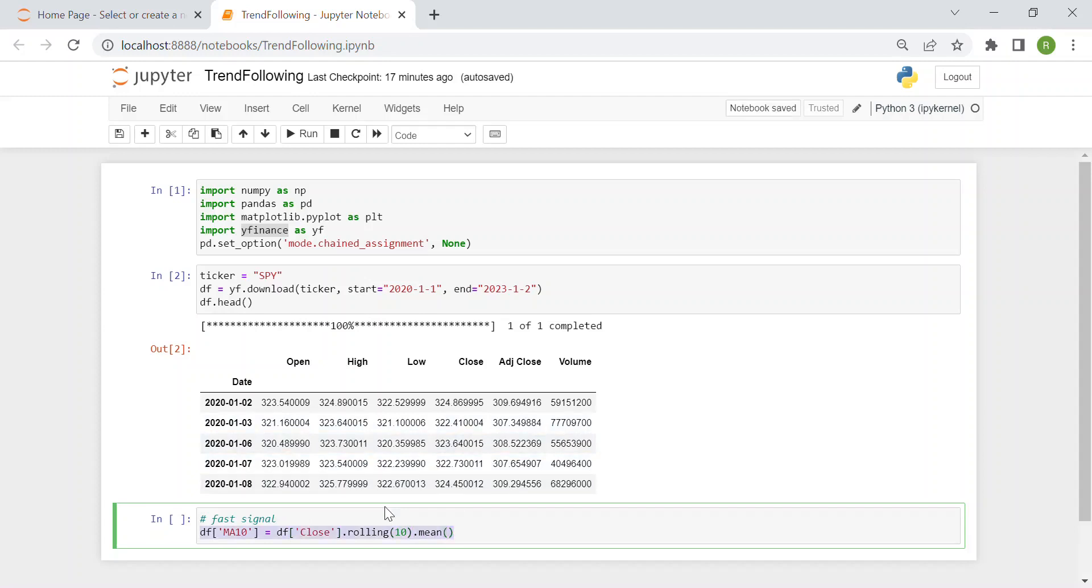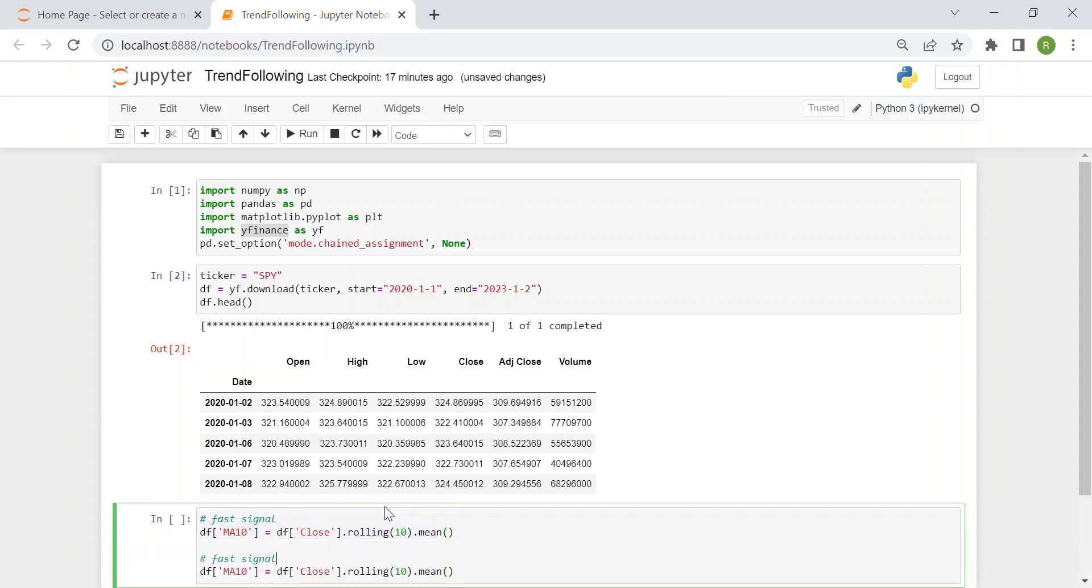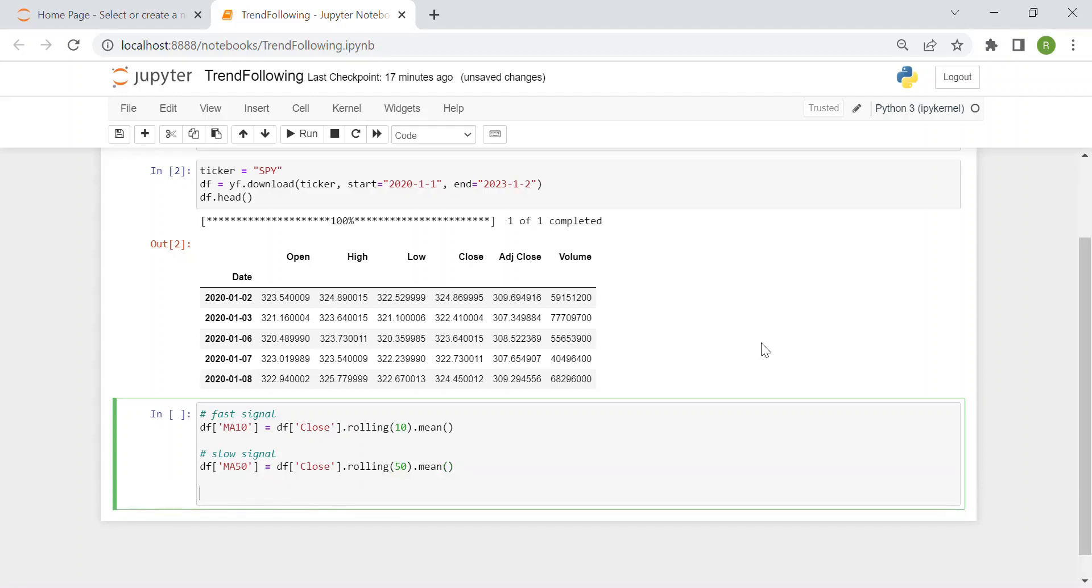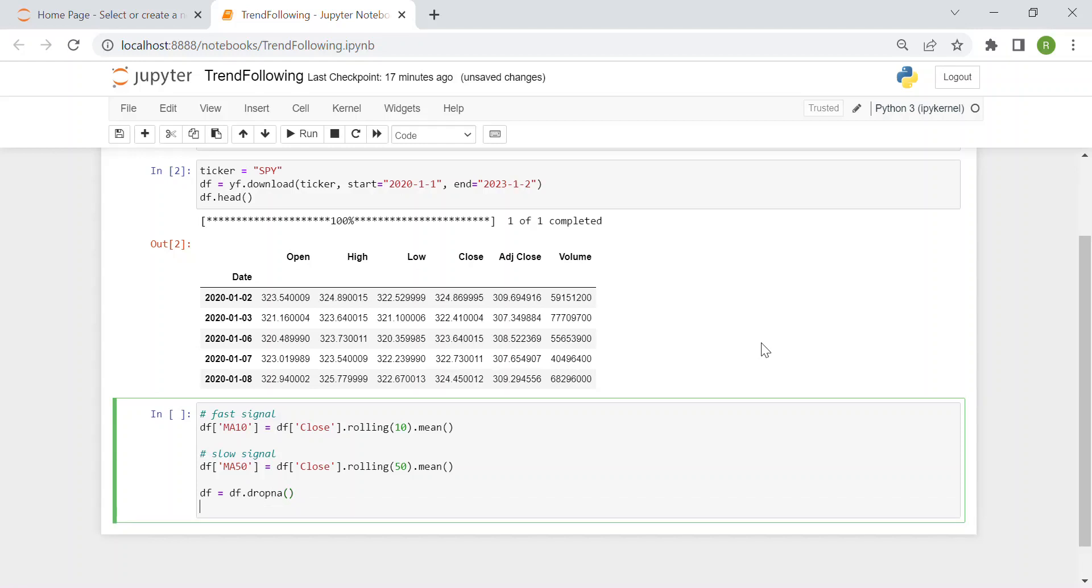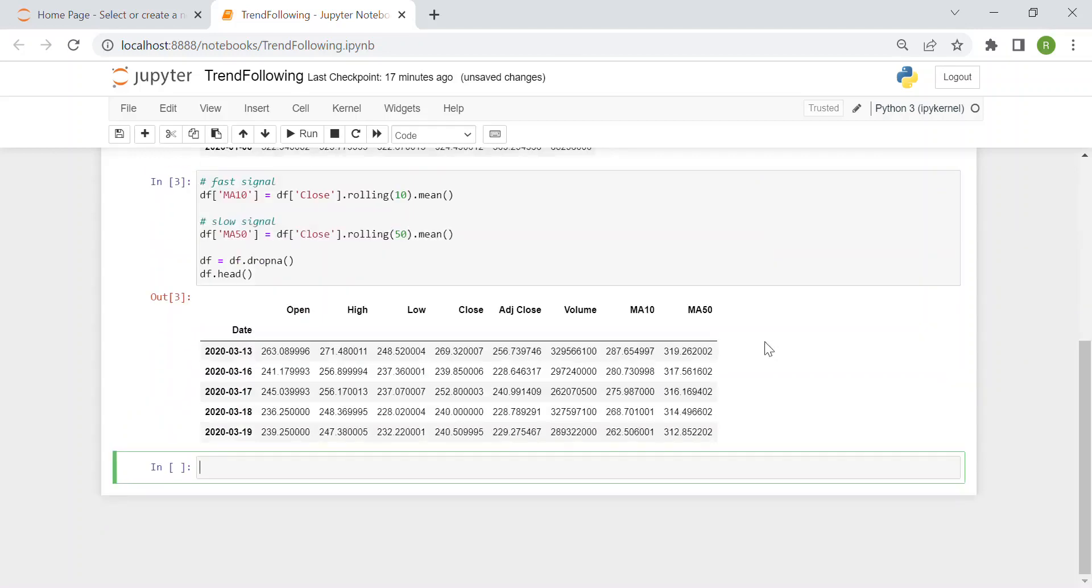The very same is done for the slow signal but this time, here we have the slow signal, this time is a moving average of 50 days. And so we have here just to change to MA50 with the rolling window of 50 days. Then we just drop the NA values, drop NA function and then I just print the first, for instance, five elements of the new DF and you can see these new columns.